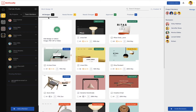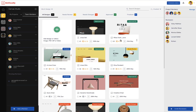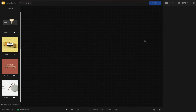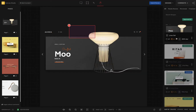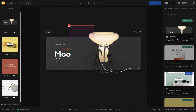GoVisually allows you to upload a variety of file types from JPEG to PDF and even video files for review. When you click on a thumbnail, you'll be able to see all your designs within this project on the right sidebar. And here you can filter them based on their review status.